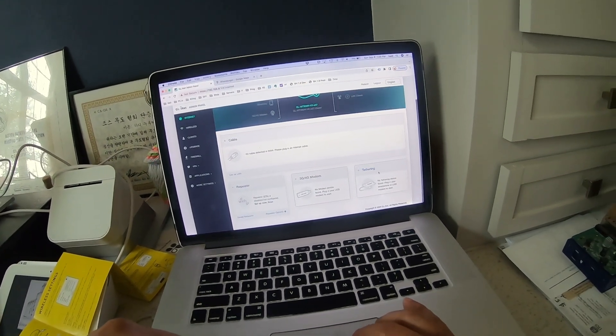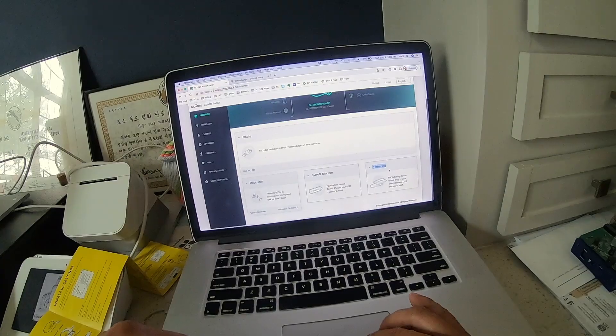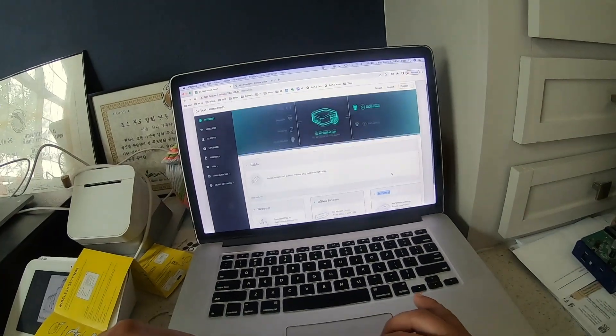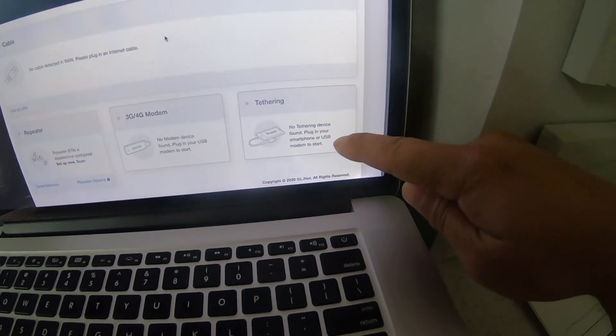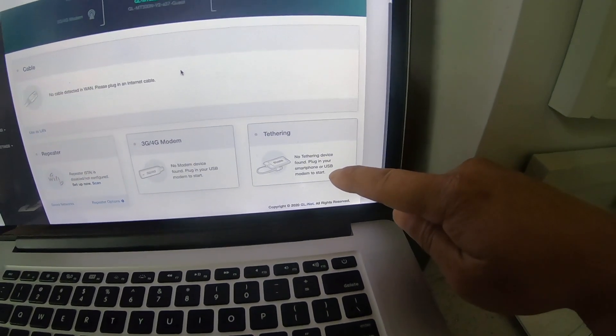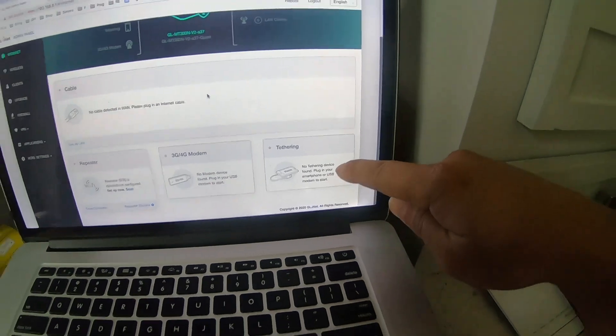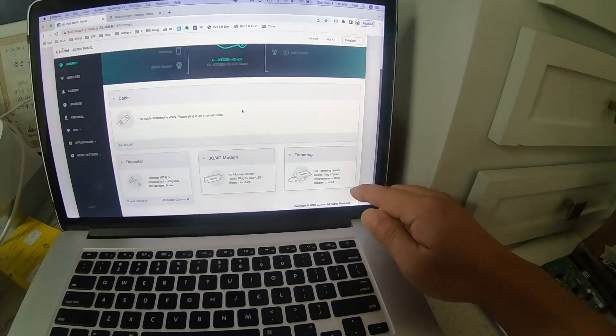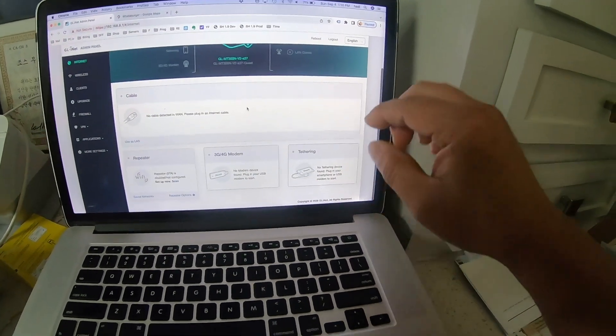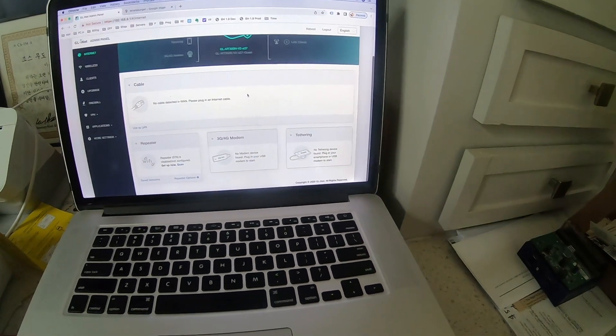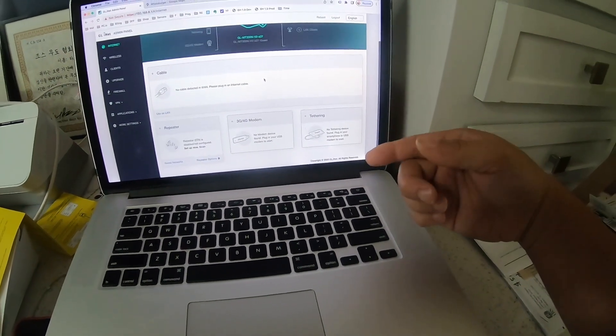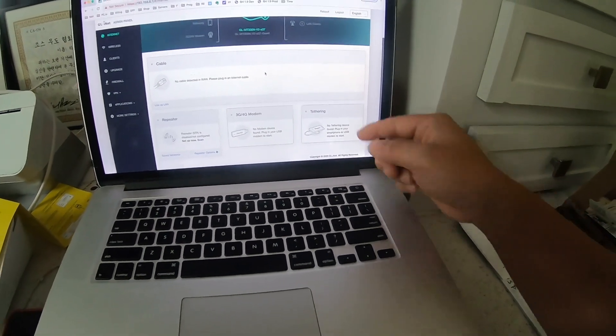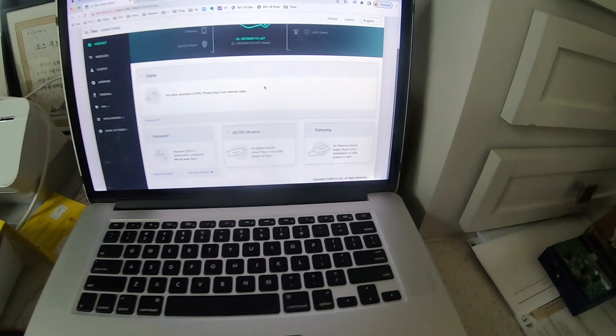I don't know why I'm not able to click on it. Okay, I didn't read the message here - it says no tethering device found. So we're going to go to our phone and actually put it on tethering mode so that it will get the internet from the USB.